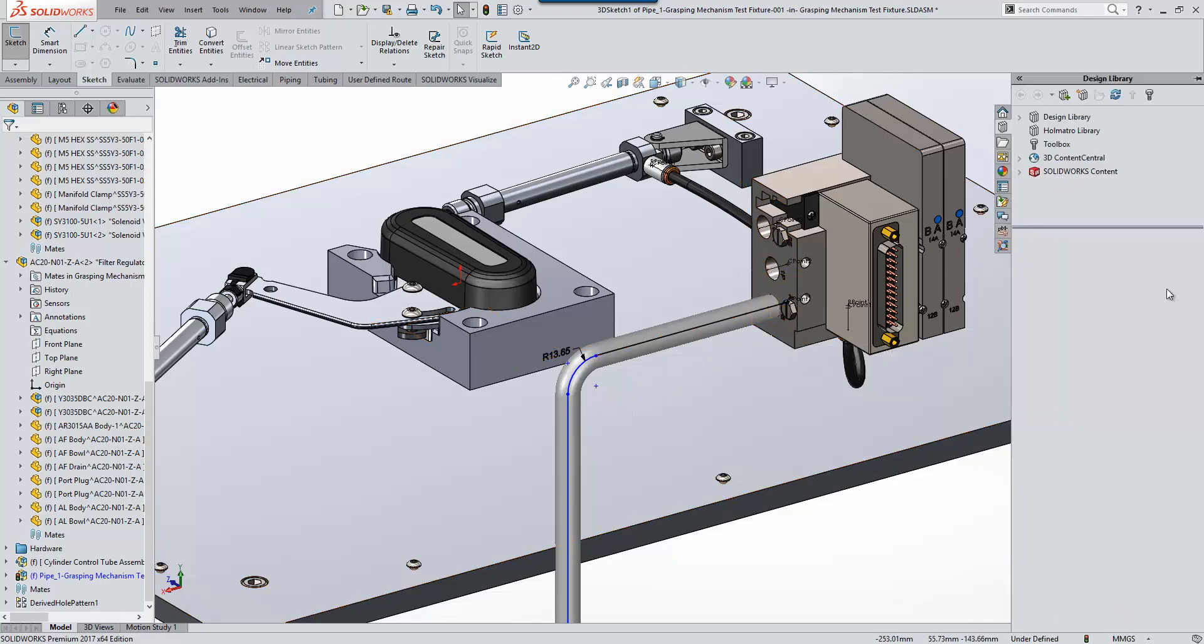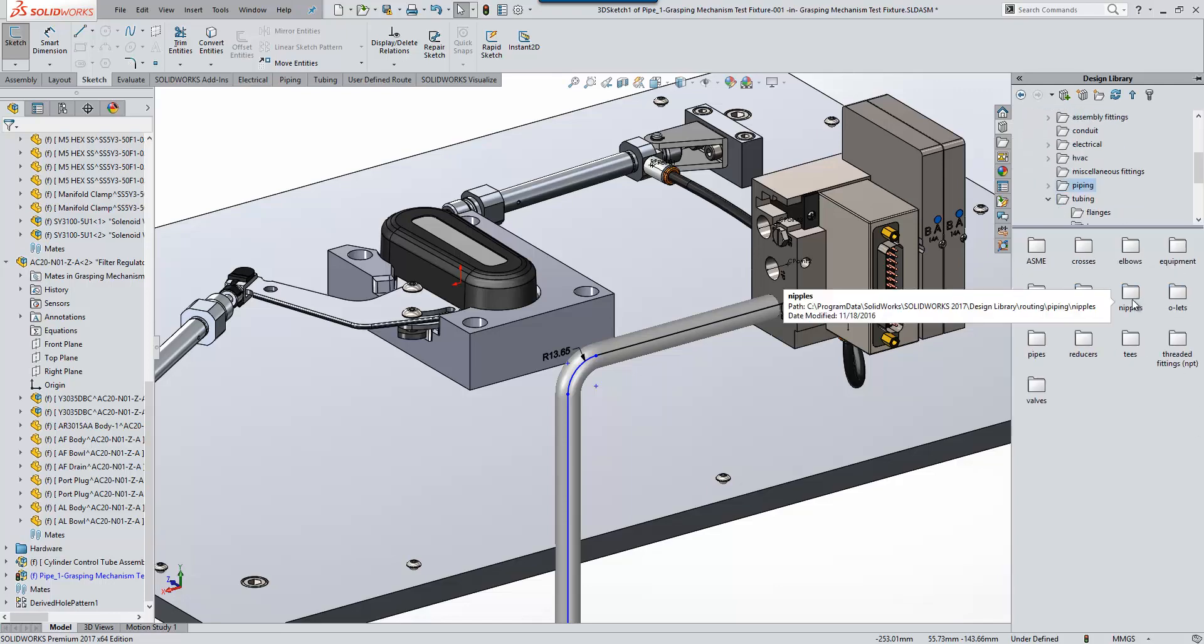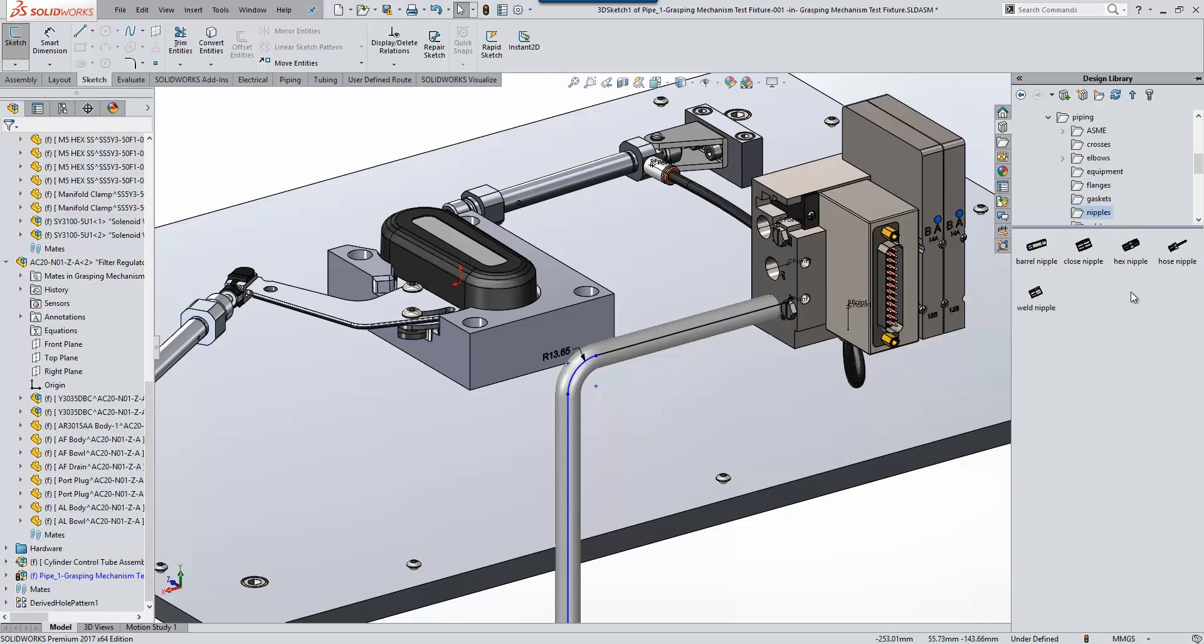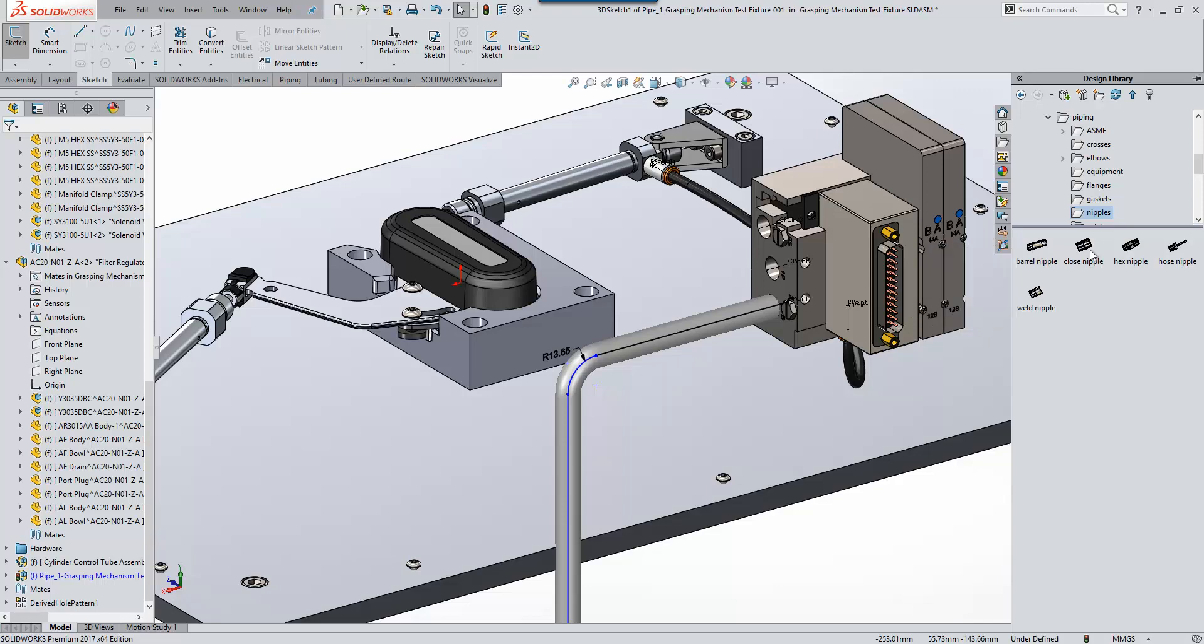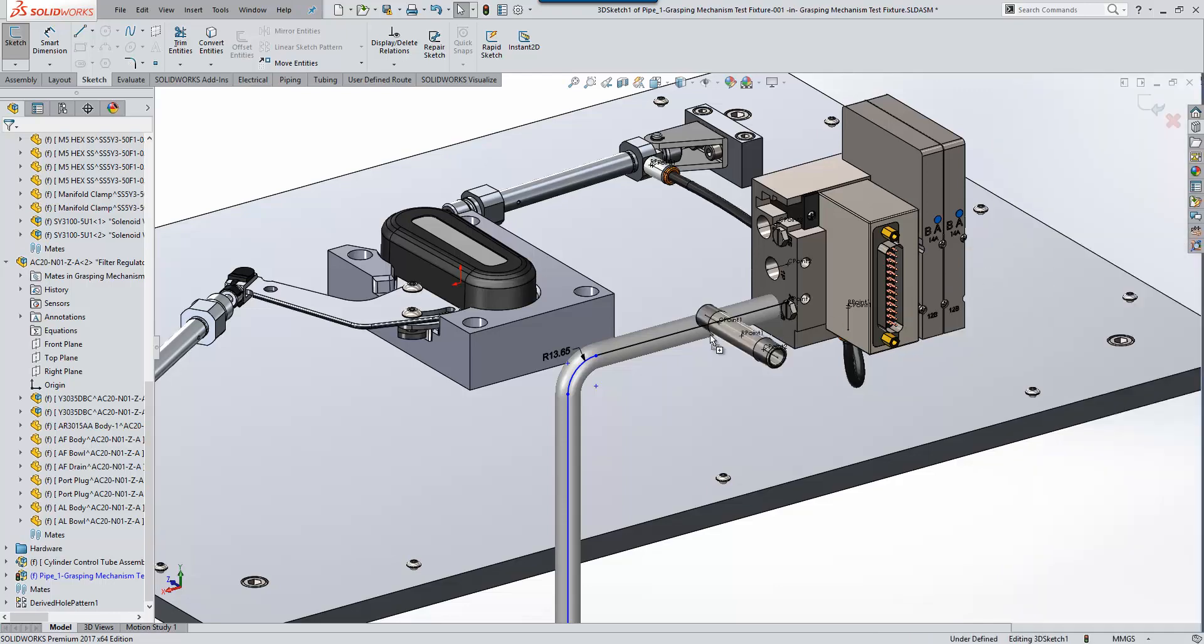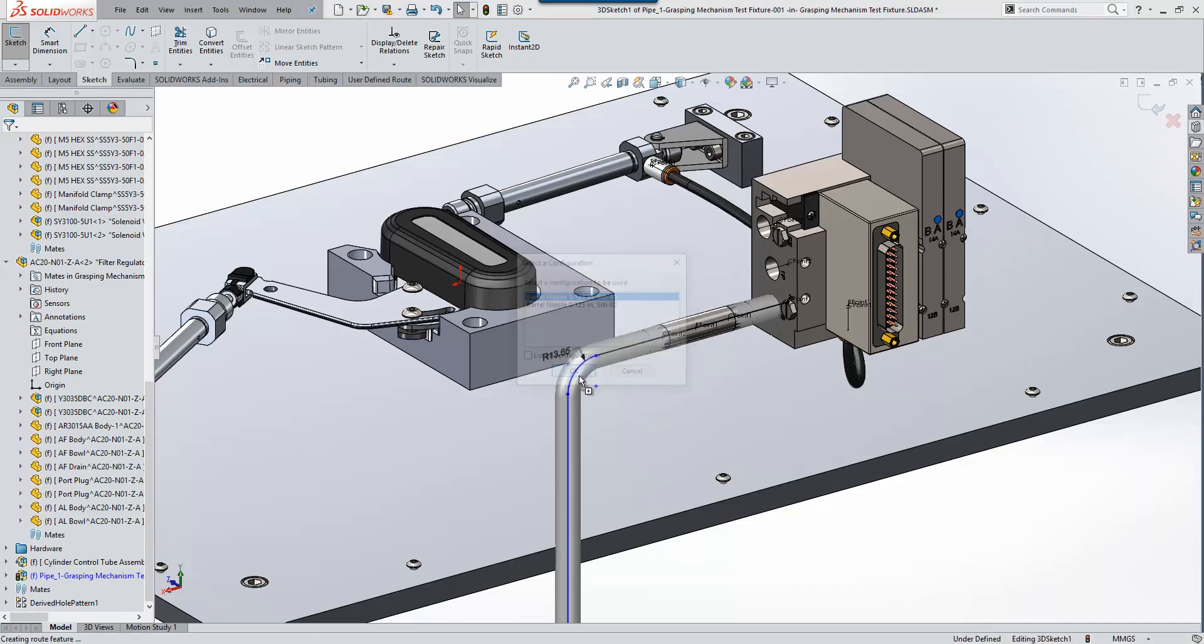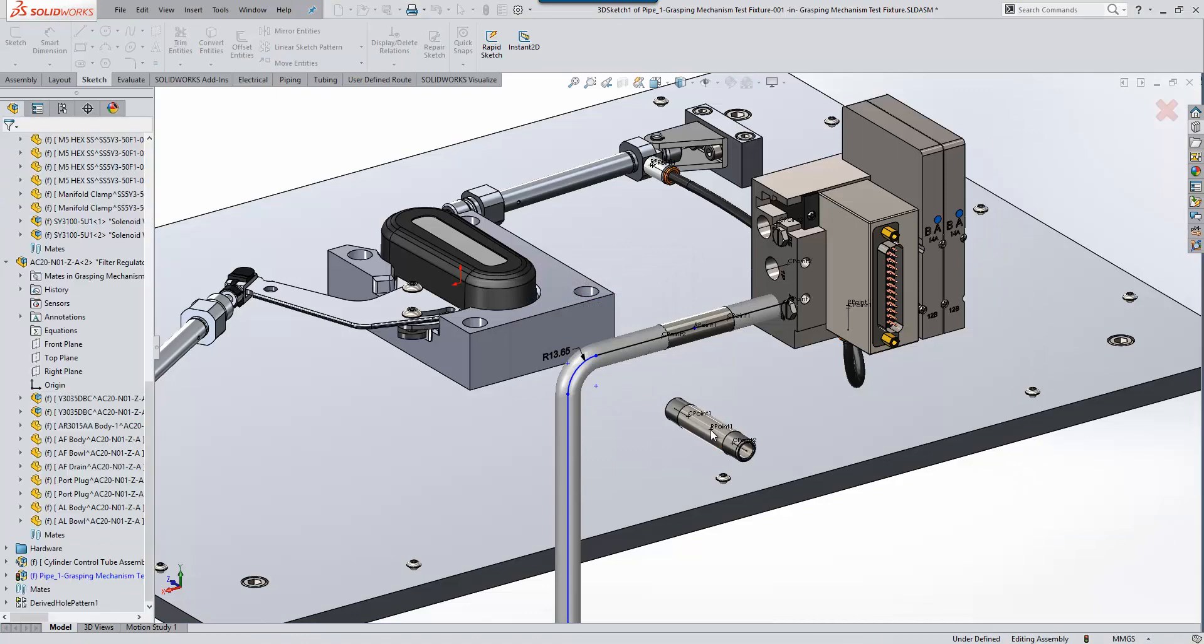But what I'd like to do is just highlight some new routing components within the library. We have a new folder available to us that's installed by default called nipples. Now if we go into here we can see the available types of nipples that we can use. So firstly we have barrel nipples, close nipples, hex nipples, hose nipples, and weld nipples available to us. So they work like any other routing component. We can just drag and drop them onto the route, pick the particular configuration we want to use, and then that's pretty much all we need to do.